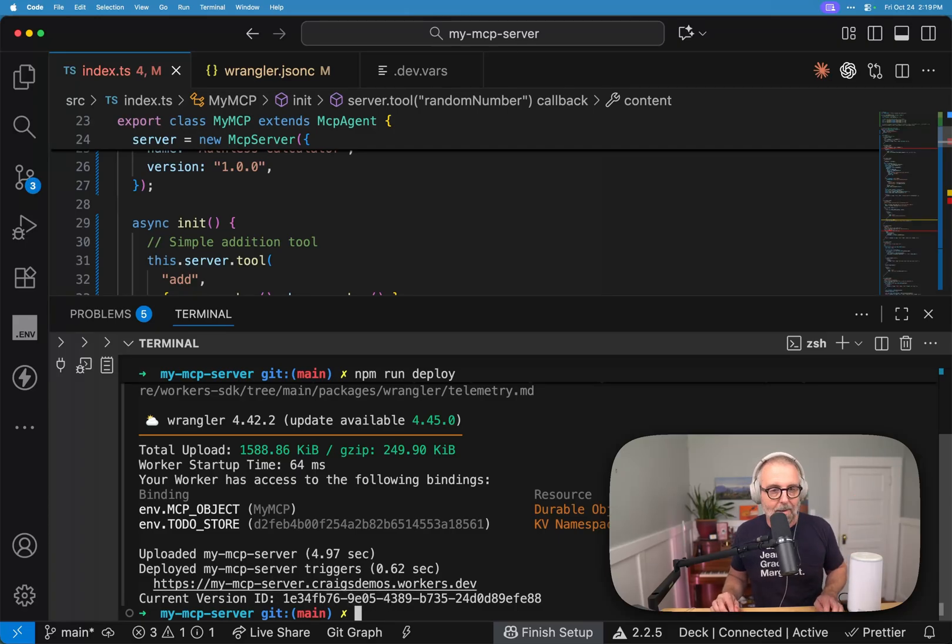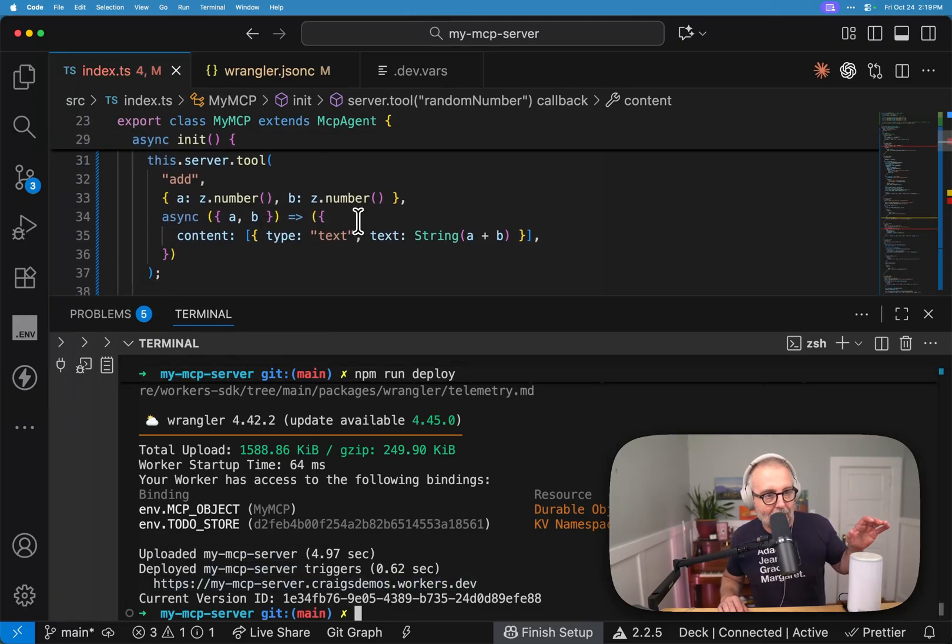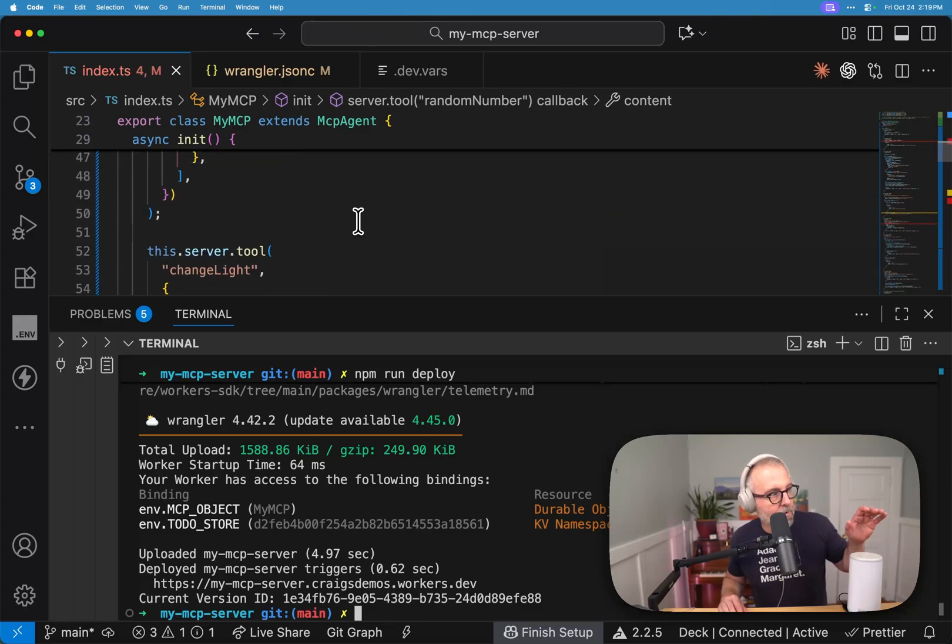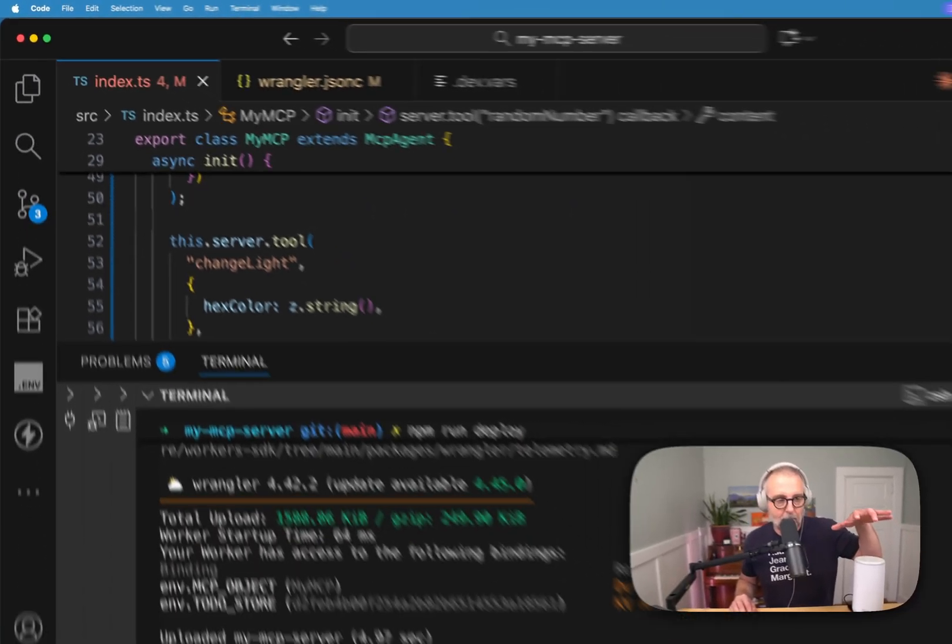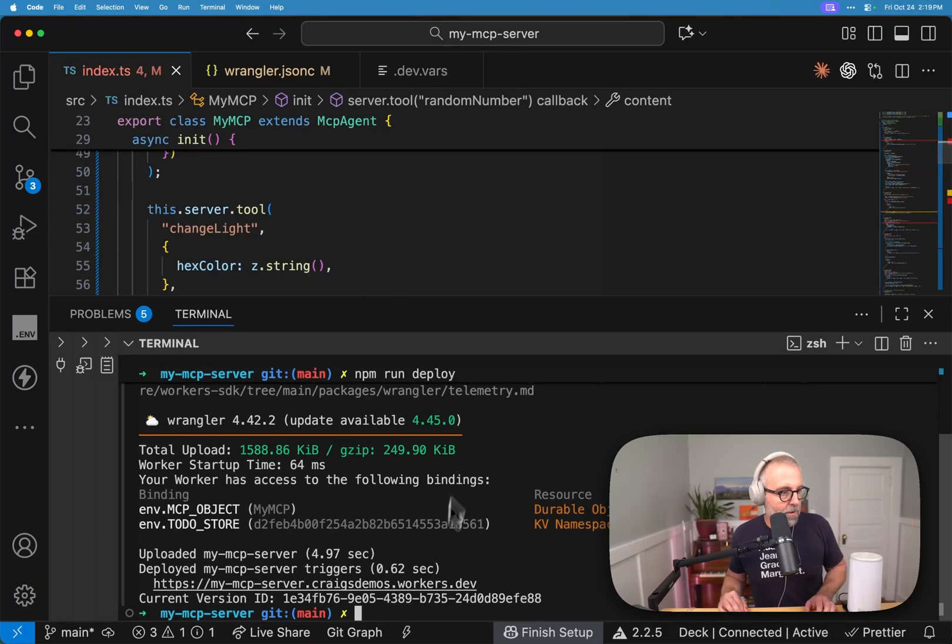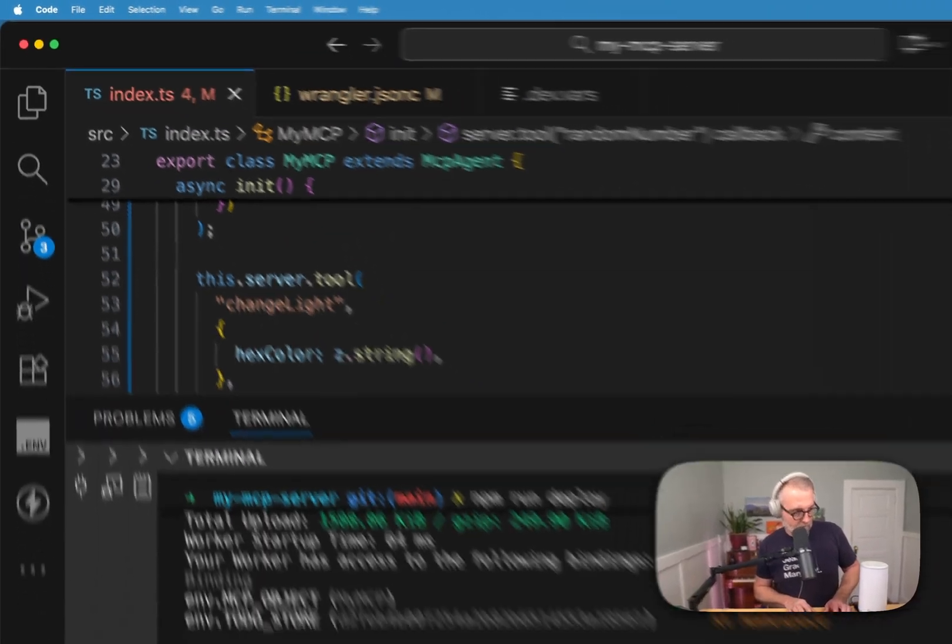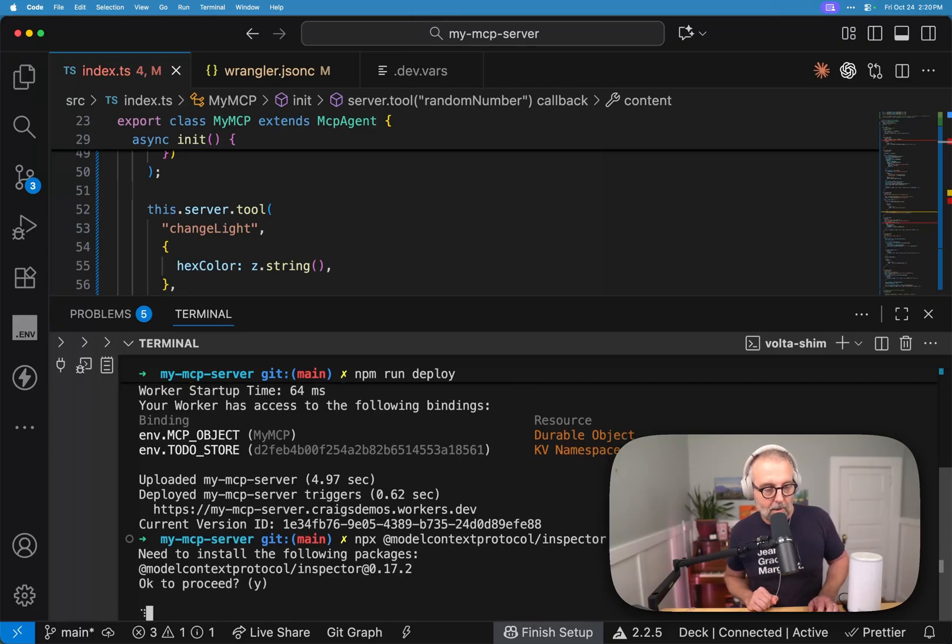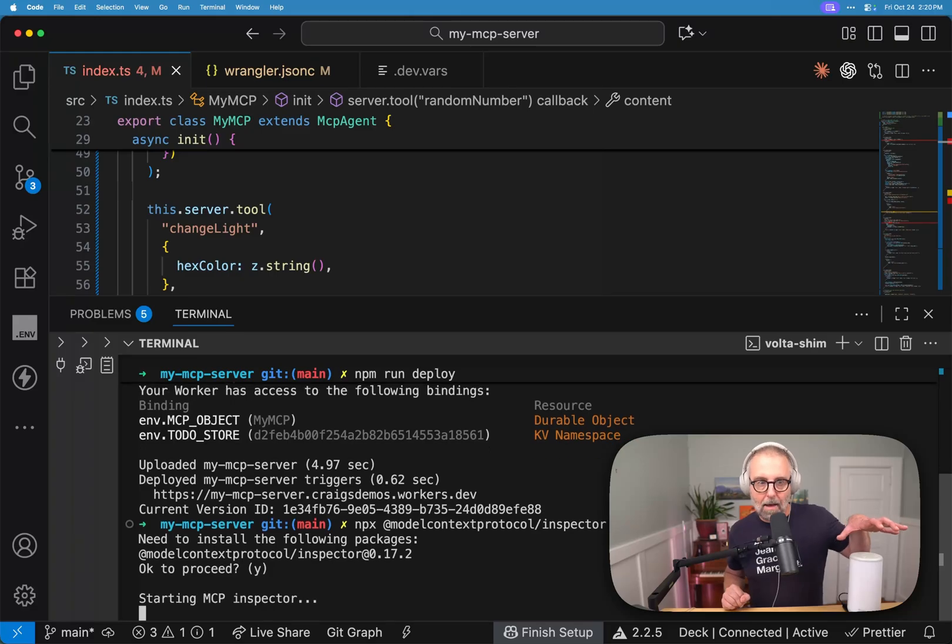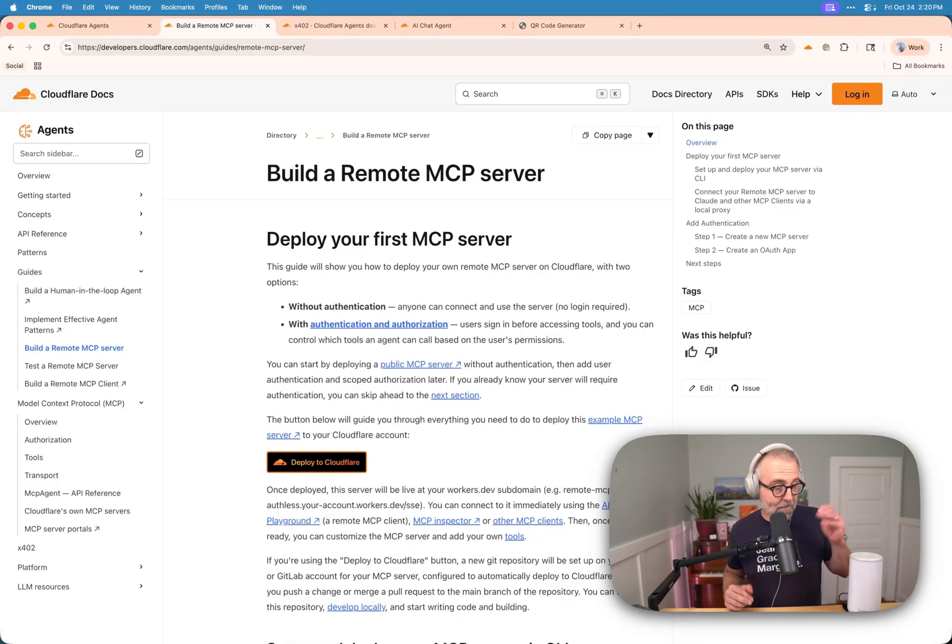One of the things that's really nice about that is I've got this URL right, and that URL now can go and control. I added a function here, I added this new tool, server.tool change light. I added the ability to my MCP server to be able to change that light. And if you run the inspector, right, npx model context protocol inspector, it will go ahead and spin up a server.